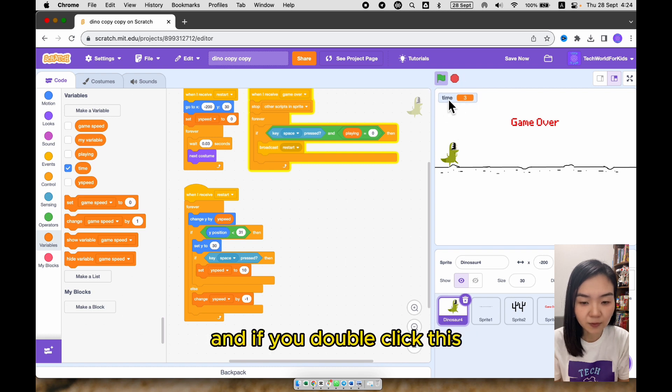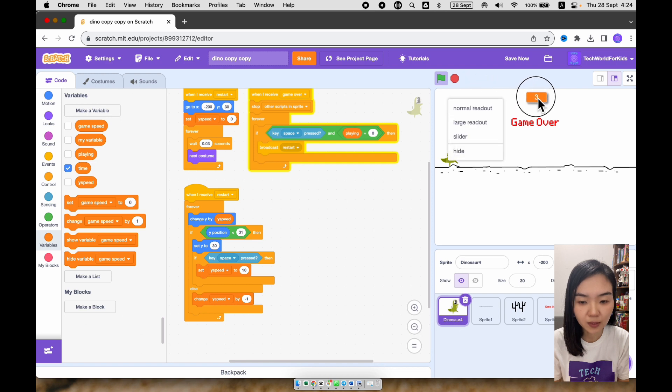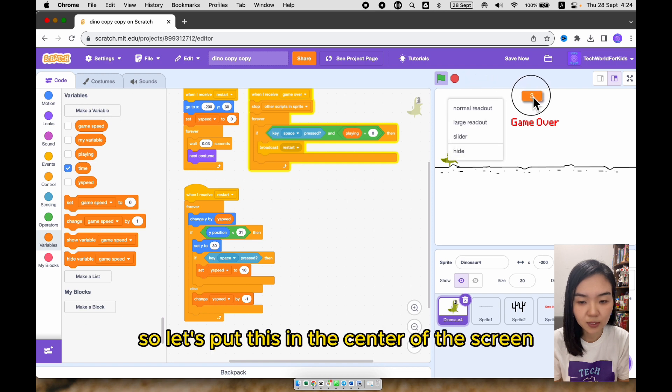And if you double click this, it will just leave with the number. So let's put this in the center of the screen.